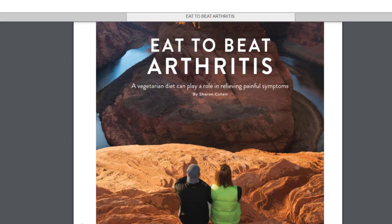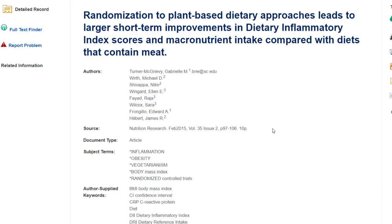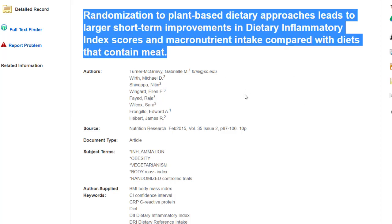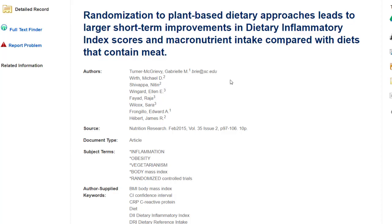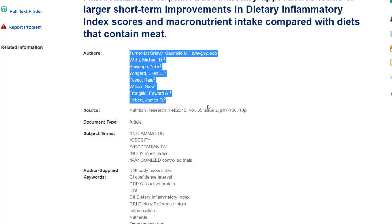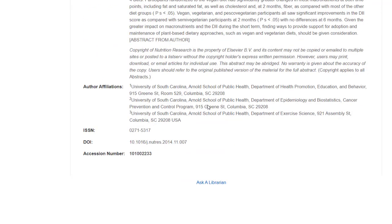Let's go ahead and take a look at a scholarly article on the same topic and apply the same evaluation criteria. This article is titled 'Randomization to Plant-Based Dietary Approaches Leads to Larger Short-Term Improvements in Dietary Inflammatory Index Scores and Macronutrient Intake Compared with Diets that Contain Meat.' Even just from the title, you can tell that this sounds a lot more scholarly than the article from Vegetarian Times. I can start my evaluation for authority right here in the database. The first thing I notice is that there are multiple authors listed, which is common for scholarly journal articles. There are also numbers after the author's name indicating additional notes, referenced further down under author affiliations.